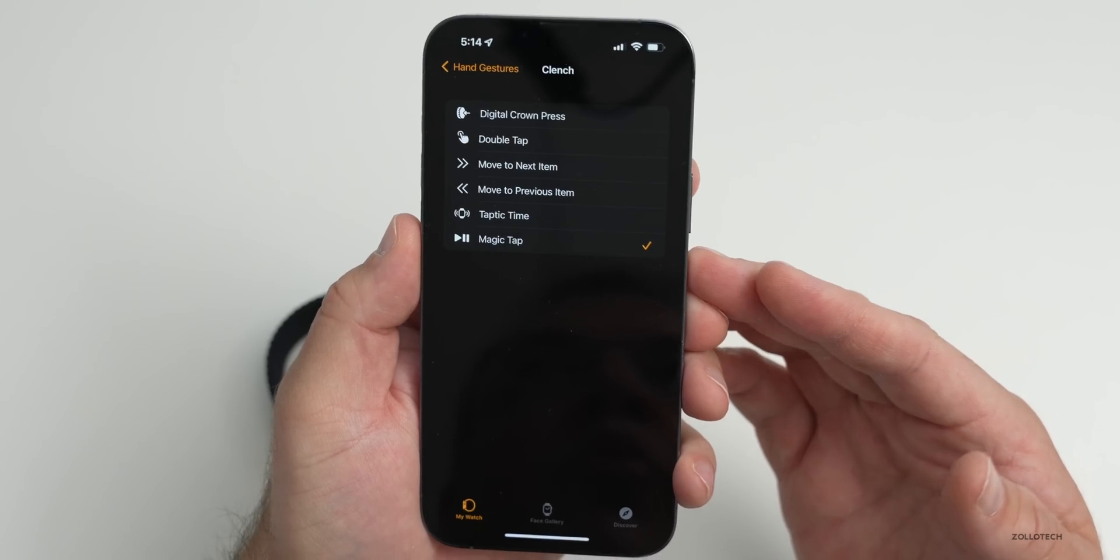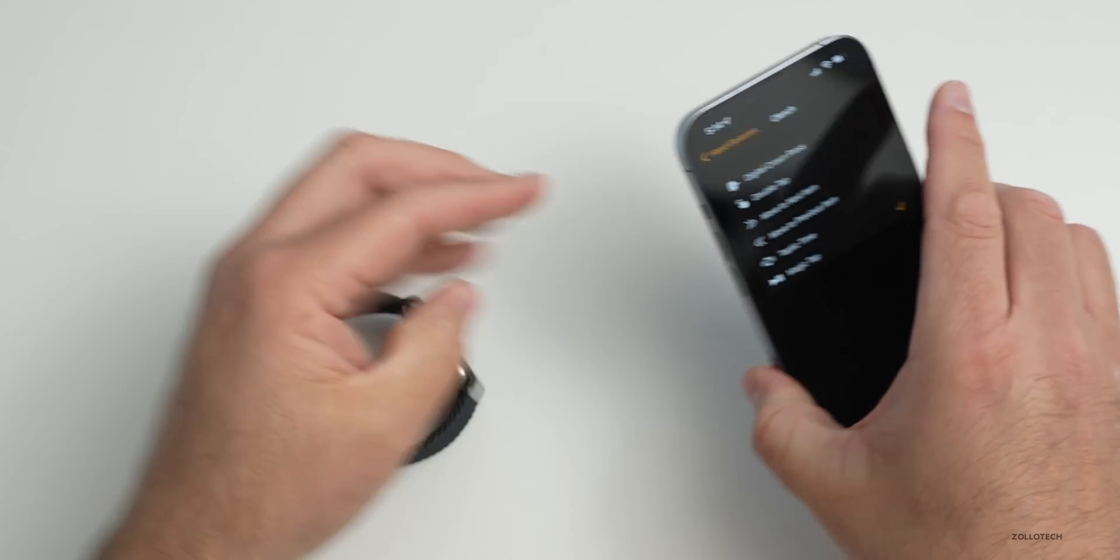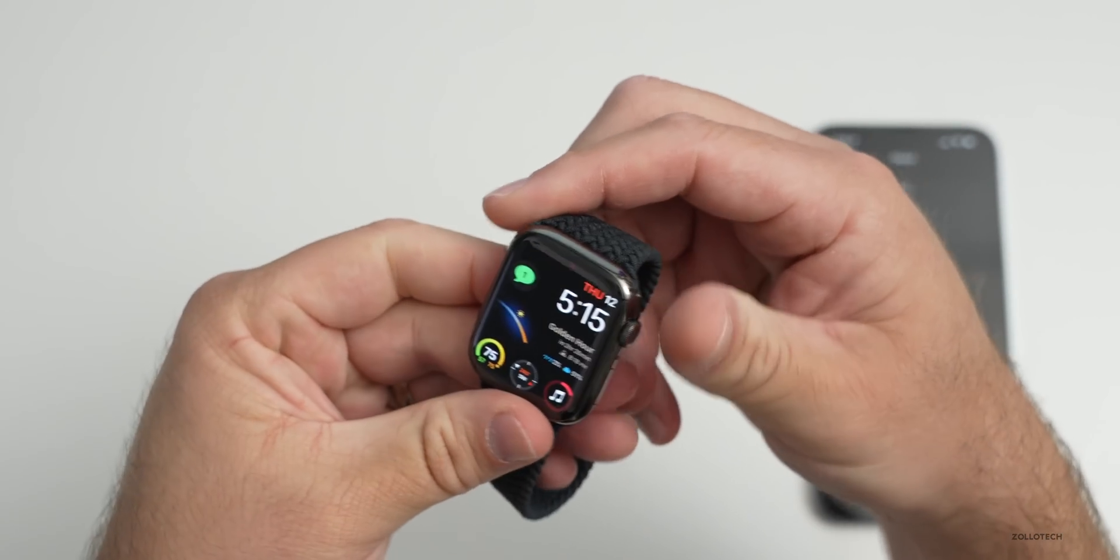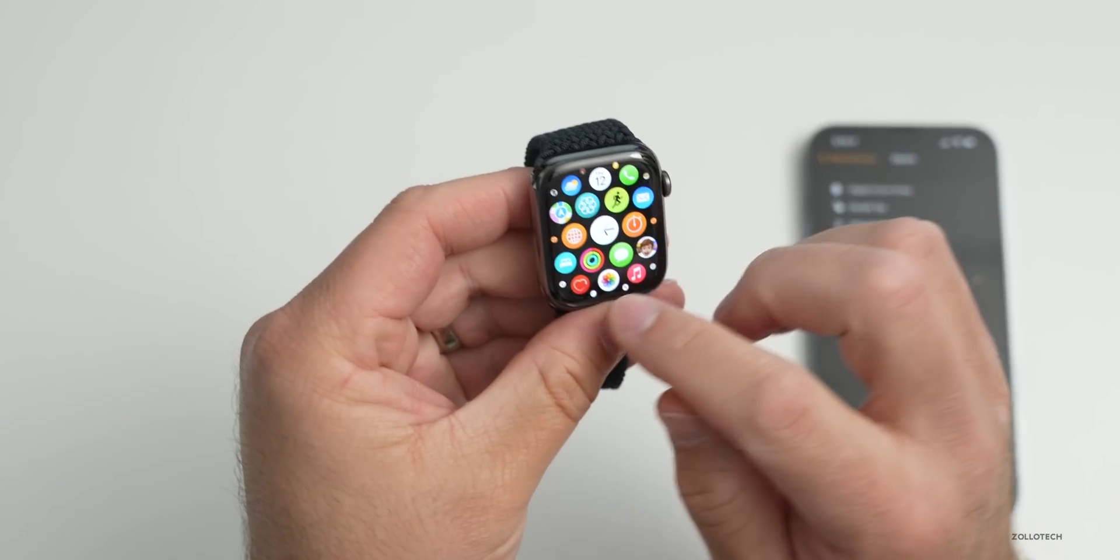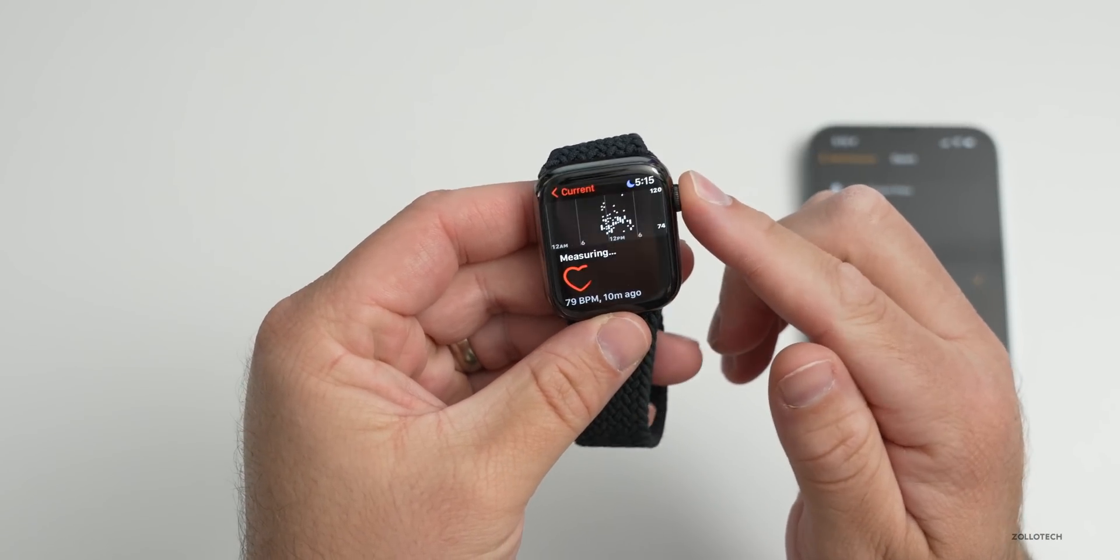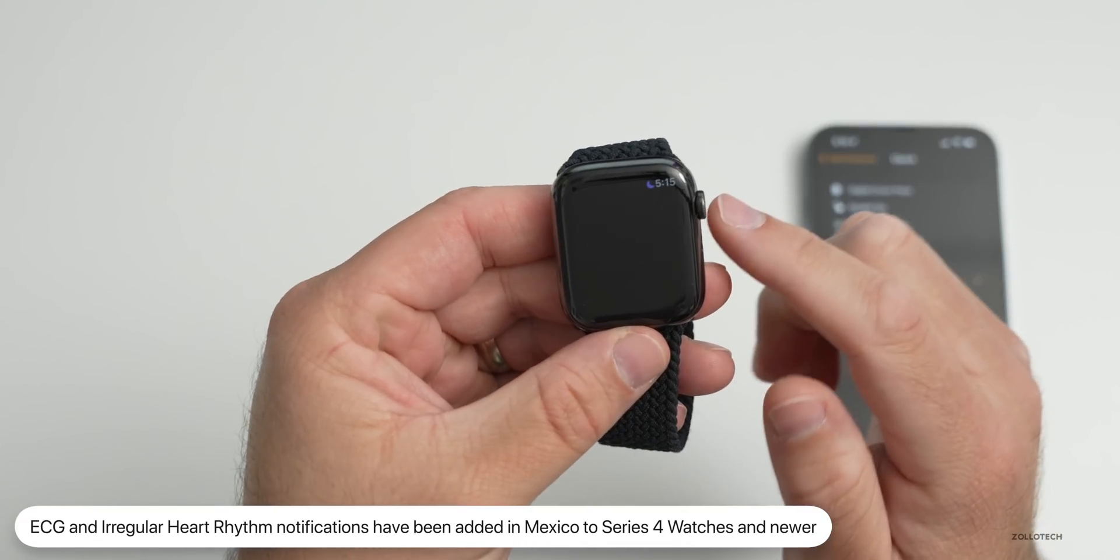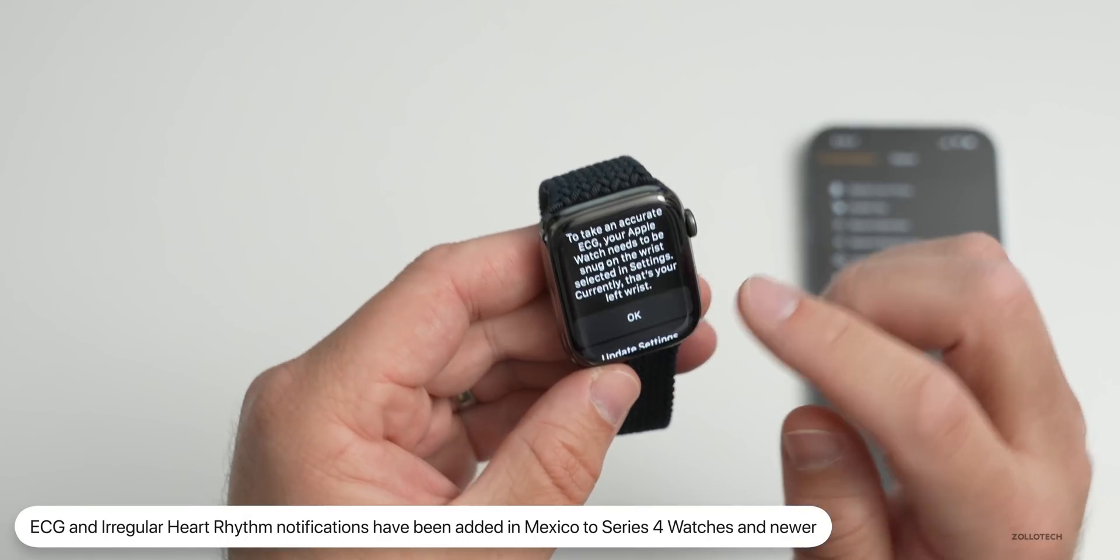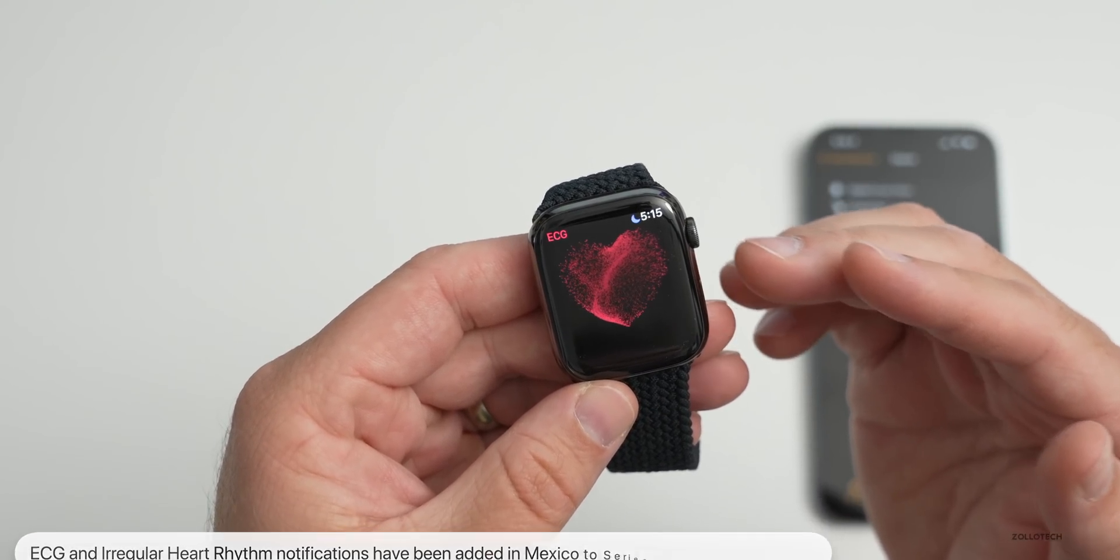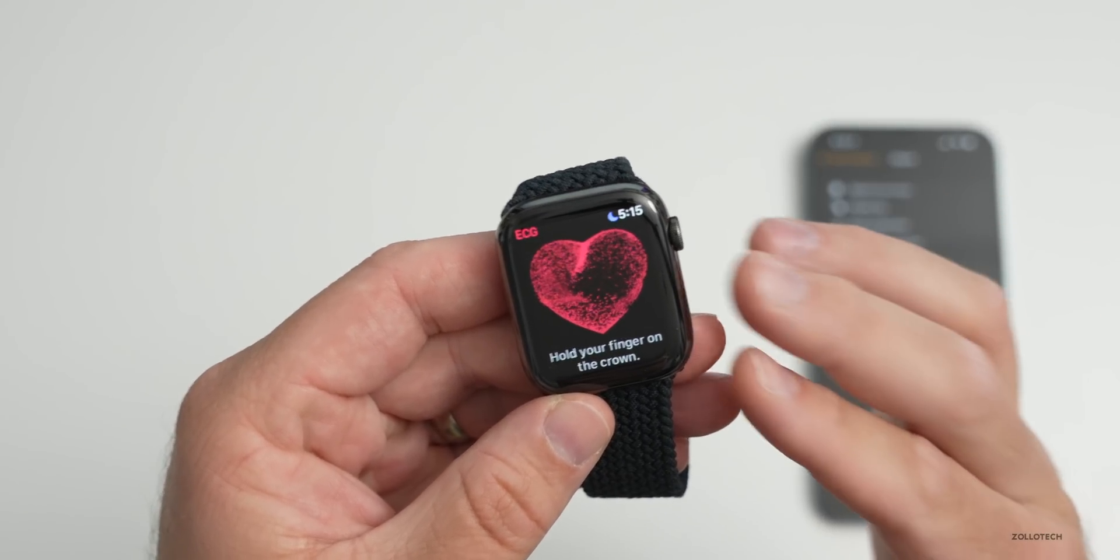They've also updated this with ECG features for new countries. If you're in different countries using ECG, maybe you want to check your heart rate or measure your ECG overall, you can now do that in Mexico. That's something they've added in 8.6 for Mexico, as well as regular heart rhythm.